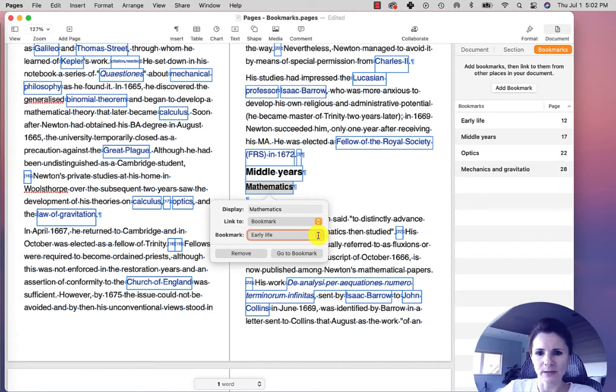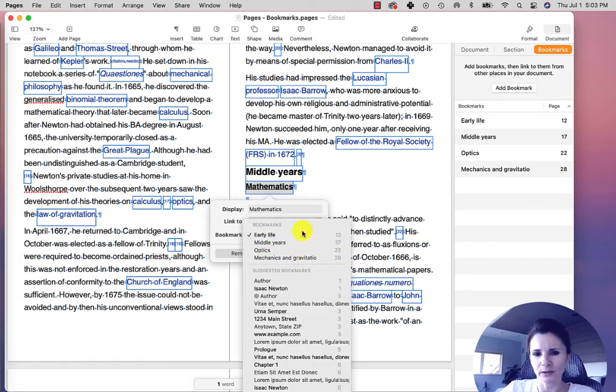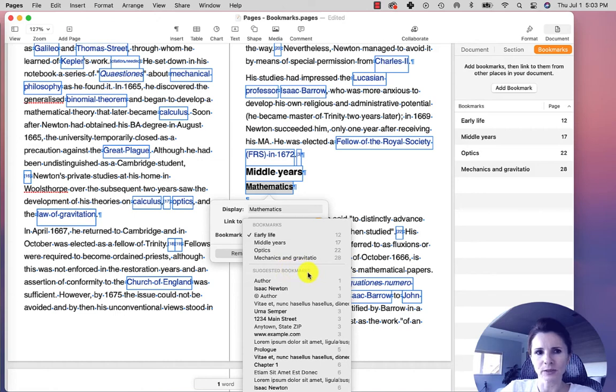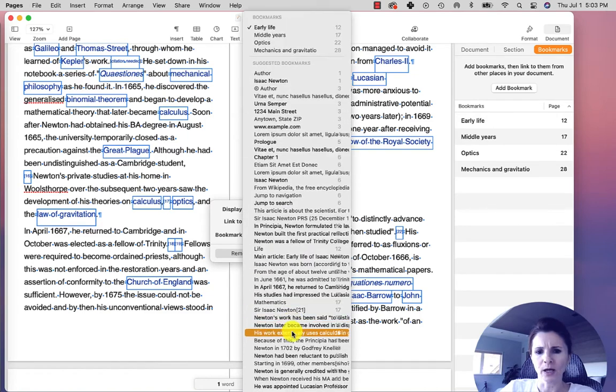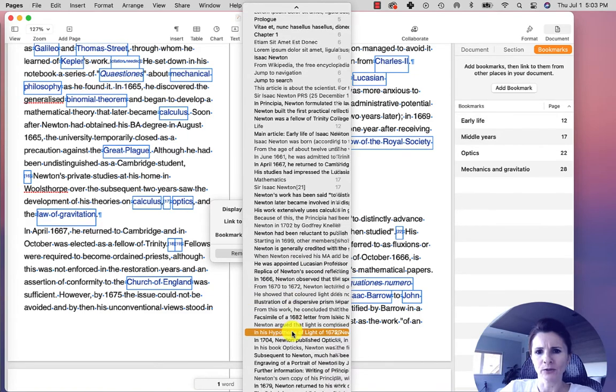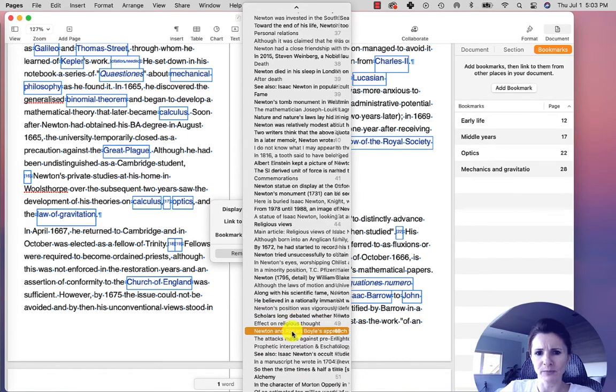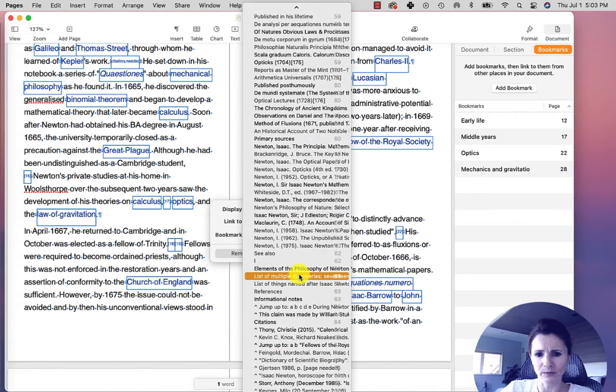Notice when I select the bookmarks, I not only have the four that I created manually, you also have this section underneath that says Suggested Bookmarks. So these are bookmarks that are suggested by Pages. And you notice that it's actually referencing pretty much everything that I have in the document.